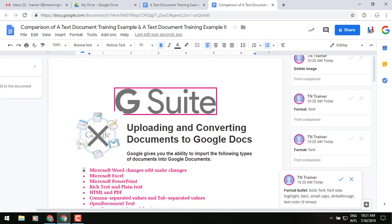Well, for instance, educators can use this tool to compare essays and track revisions, saving them time when grading. And business users can use this tool when maybe contract negotiations are happening to see what terms have changed throughout the negotiation process. And maybe to compare that final version of the doc to the initial version.